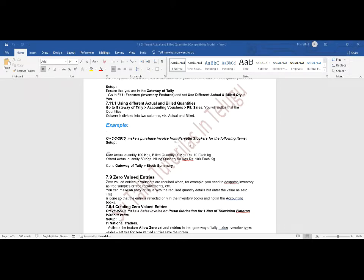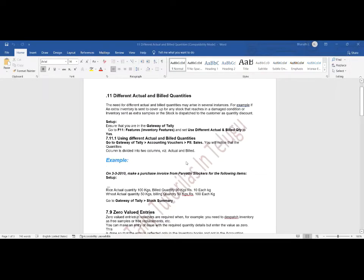For example: on 3rd March 2010, make a purchase invoice from Parvati Stockers for the following items. Rice — actual quantity 100 kg, billing quantity 90 kg, so 10 kg is given as discount. Wheat — actual quantity 50 kg, billing quantity 50 kg.